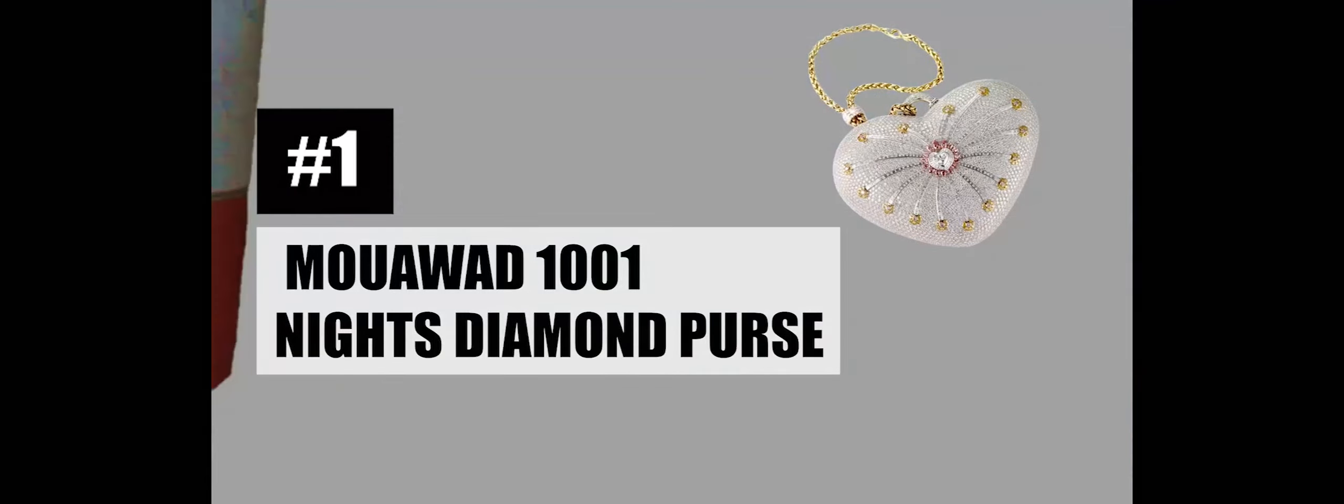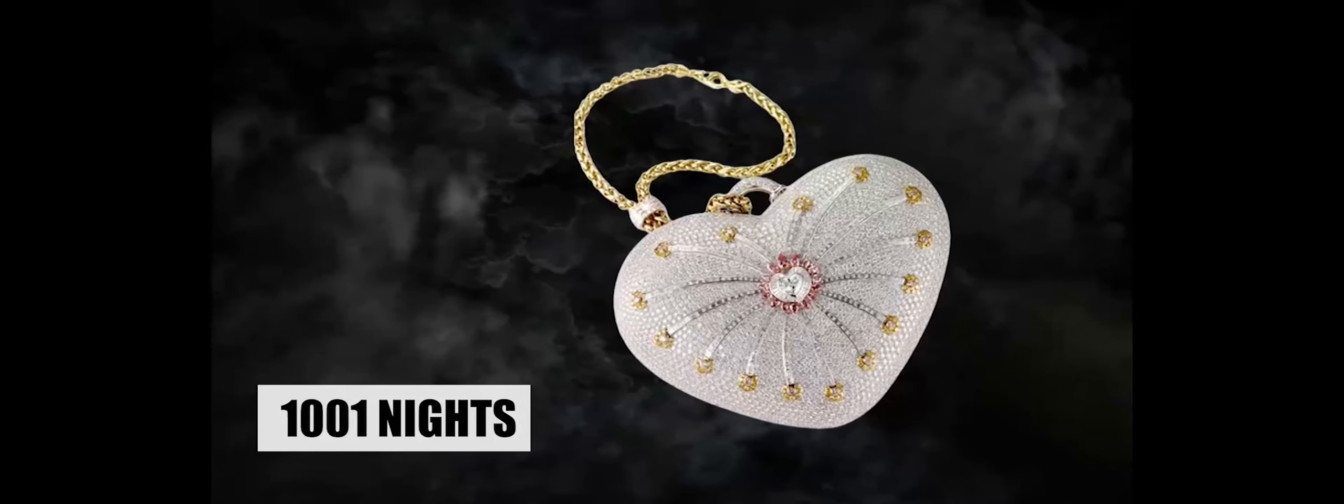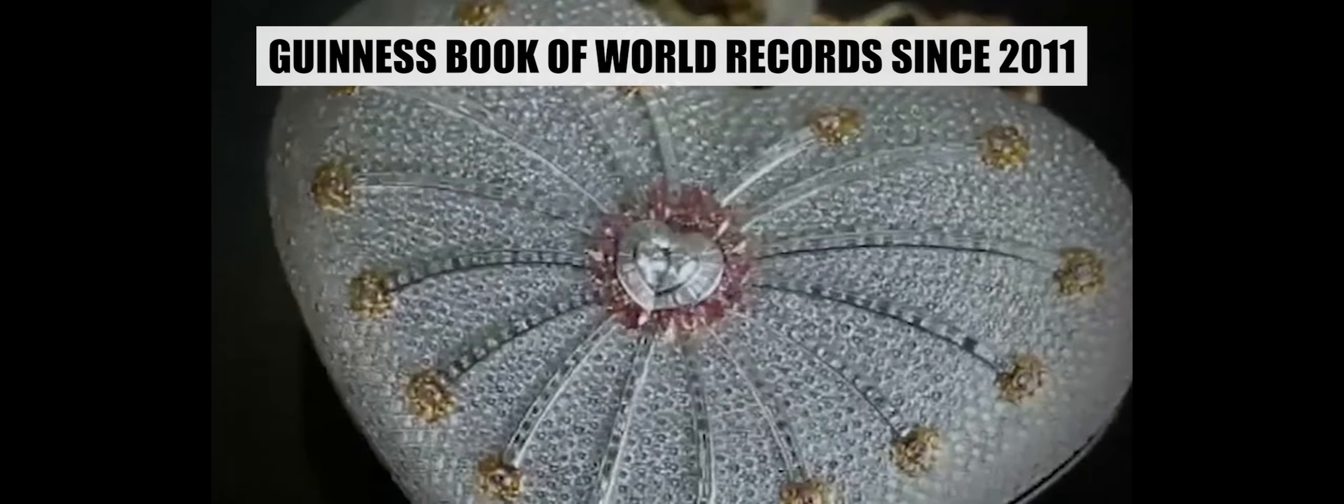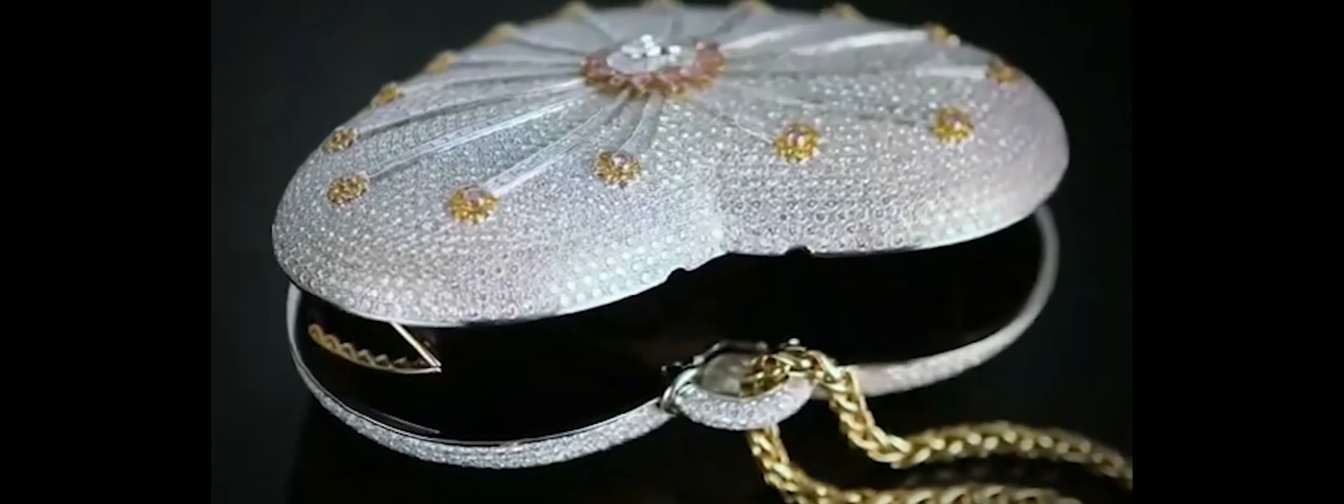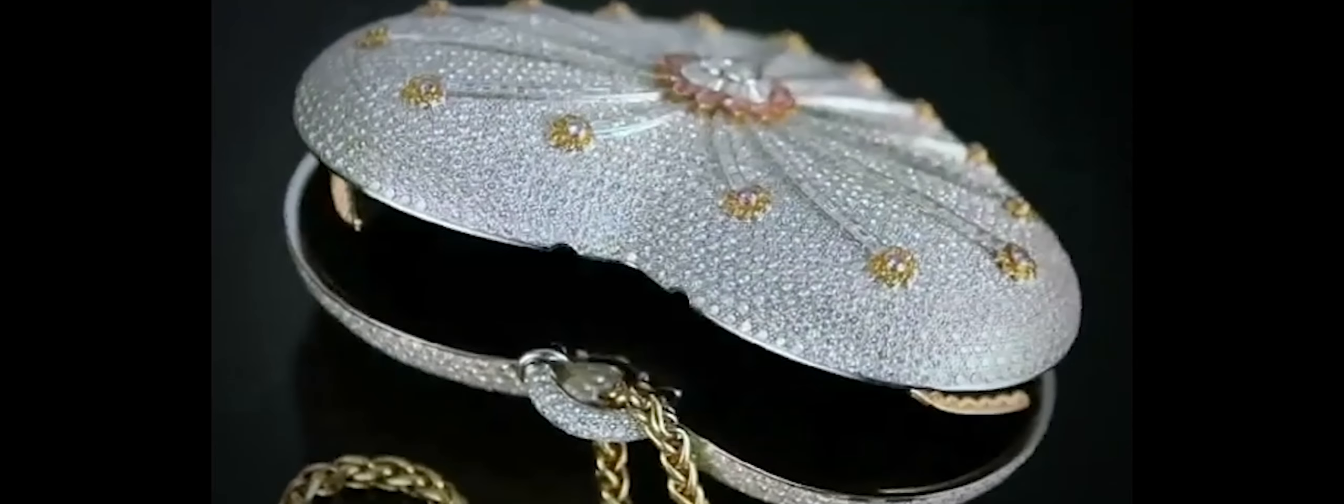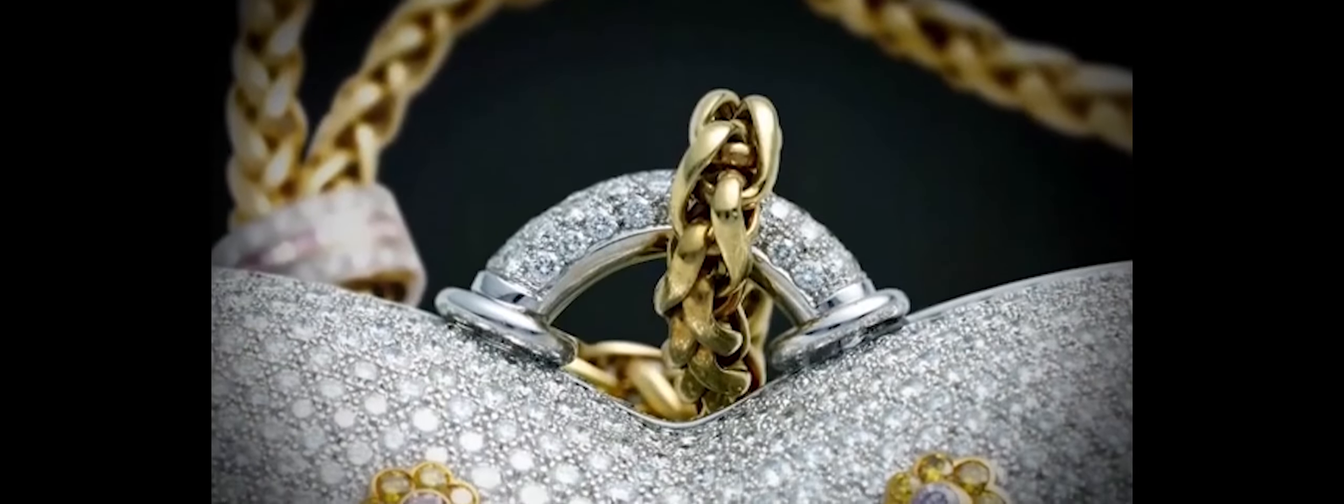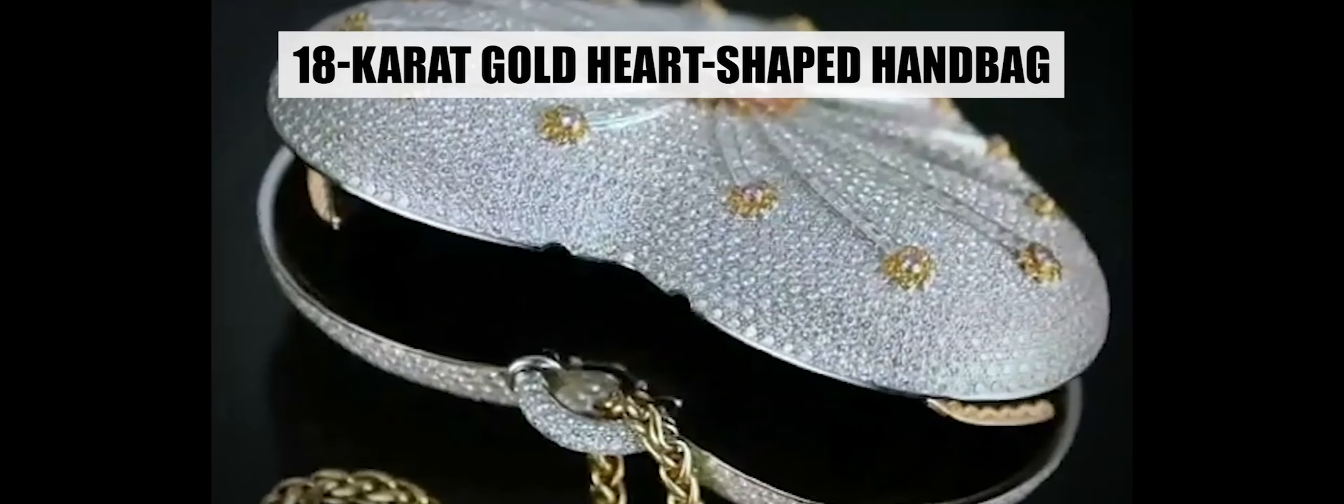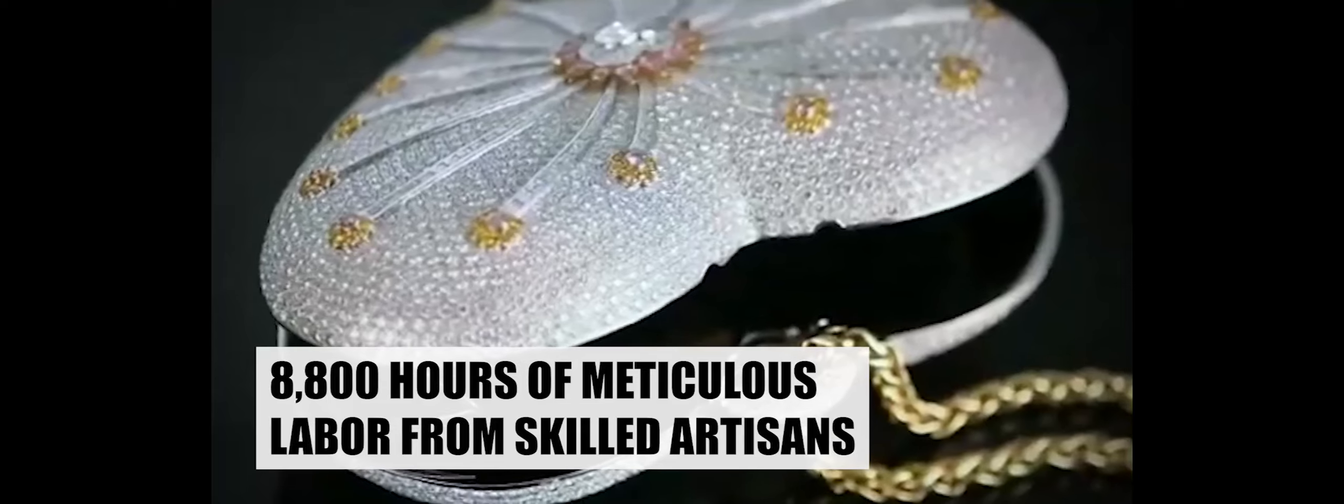Number 1: Mawawad 1001 Nights Diamond Purse, $3.8 million. The Mawawad 1001 Nights Diamond Purse stands unrivaled as the world's most expensive handbag, retaining its prestigious title recorded in the Guinness Book of World Records since 2011. This extraordinary creation is a testament to the opulence and craftsmanship associated with the Emirati luxury goods company, Mawawad, renowned for holding five Guinness World Records for some of the most exorbitant items globally. At the heart of this unparalleled luxury is a handcrafted 18-karat gold heart-shaped handbag, a masterpiece that required an astonishing 8,800 hours of meticulous labor from skilled artisans.